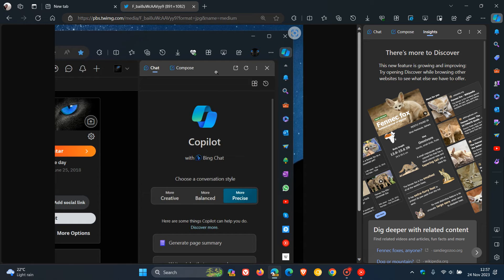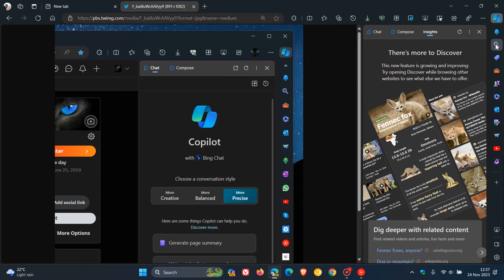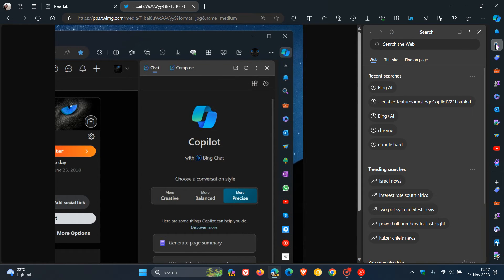And part of the reason why they might be removing this Insights is because it basically is a duplication of your search. So if I click on Search, you can see it also has recent searches and trending searches.